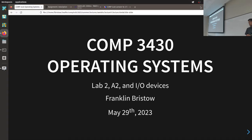Before we get to file systems, I want to spend a little bit of time taking a look at assignment two and lab two. Similar to lab one, I want to show you some code — I'm not going to publish it, but I'll step through it and describe what's going on. I want to talk about assignment two expectations, and then time permitting, we'll talk about I/O devices.